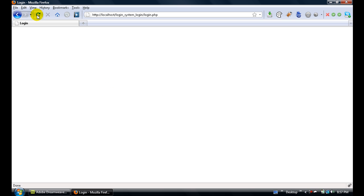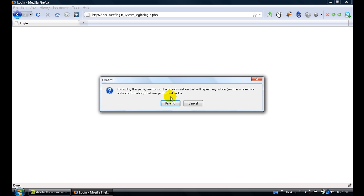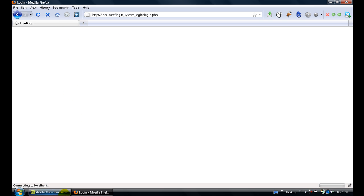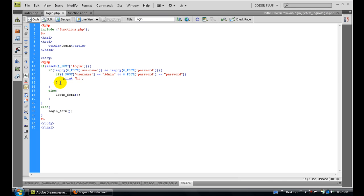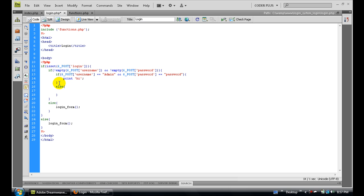Let's go ahead and add that else statement with login_form. Refresh, and I have this. So let's enter some random stuff and click login.